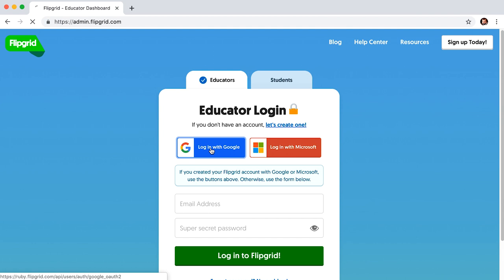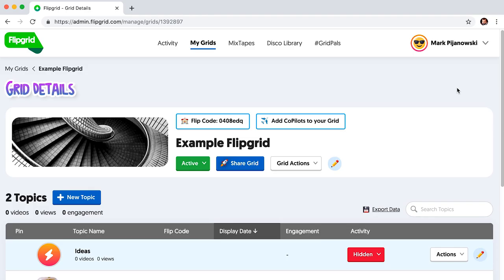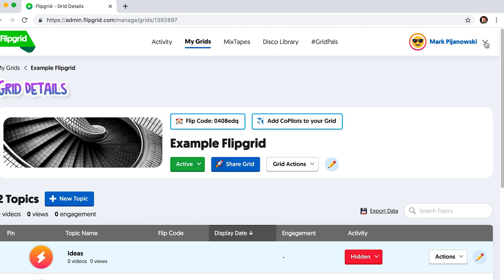Create an educator account at flipgrid.com. Use the Google option and log in with your BPS email. You will be prompted to enter some information about what you teach, the age of your students, etc. Once your account is created, there is a ton of useful information in the Help Center found by clicking your name on the upper right-hand corner.